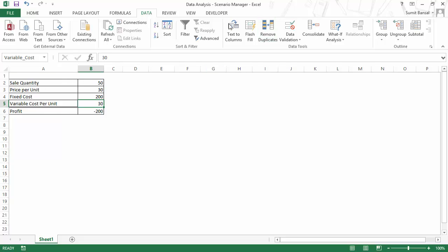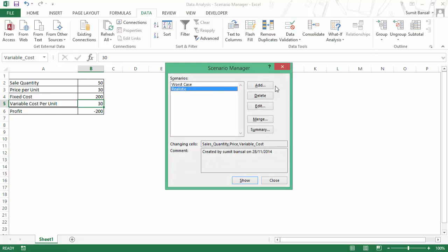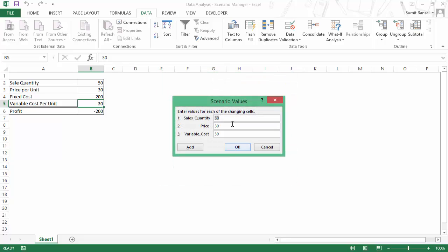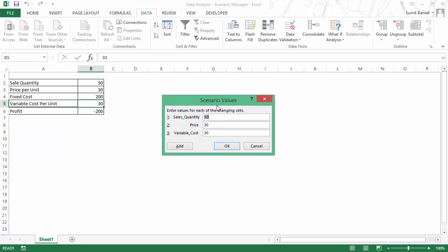Now, when I again go to data, what if analysis and I select scenario manager and now when I click on add, I would give the name as best case and here I have these three cells selected. As soon as I click on OK, you can see that now instead of the cell references, I have these cell names.